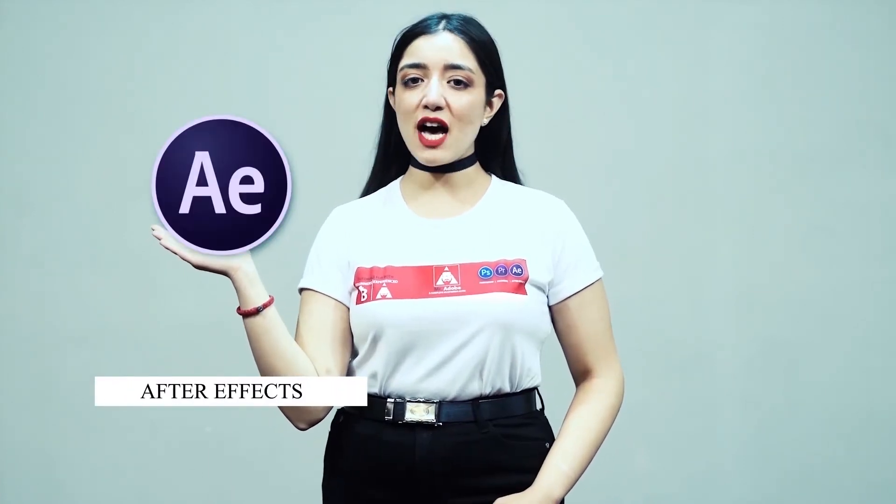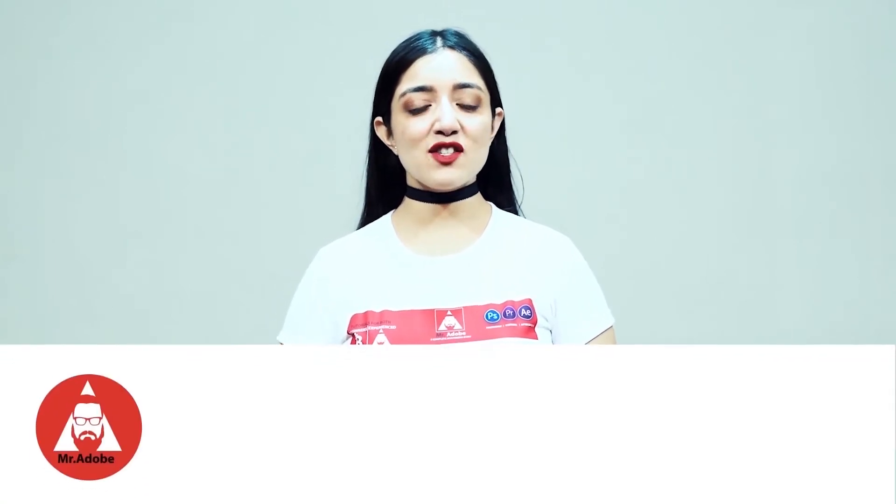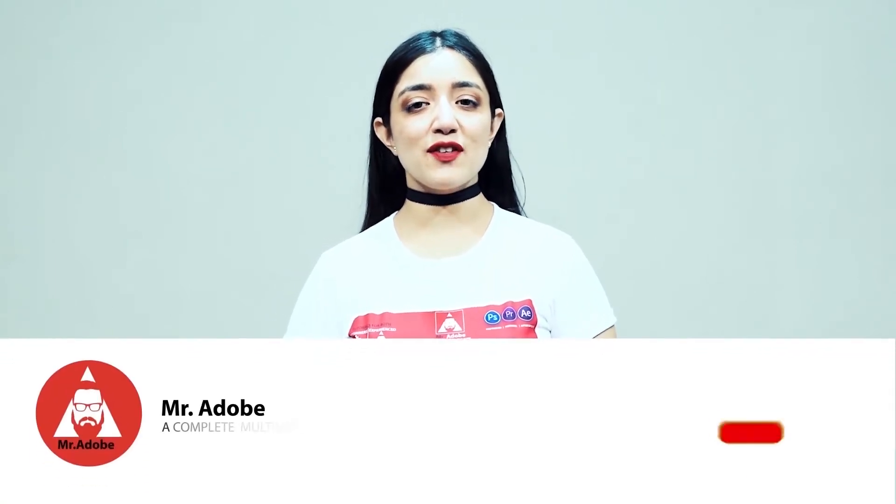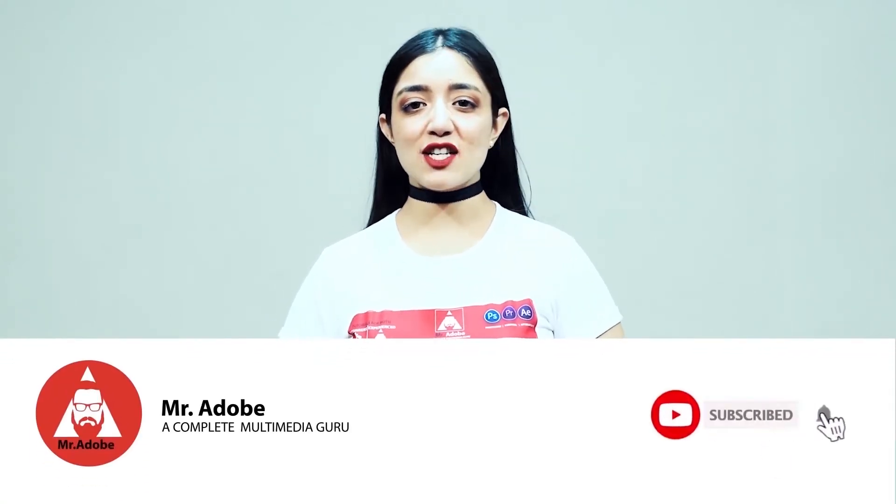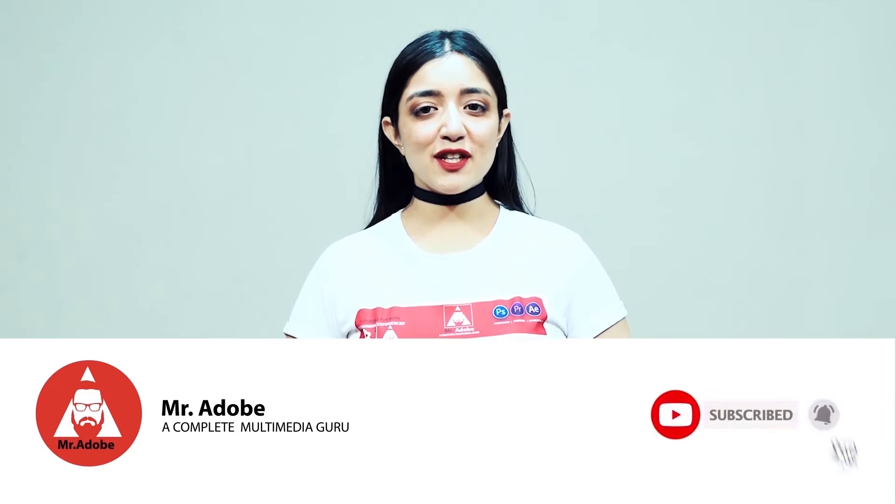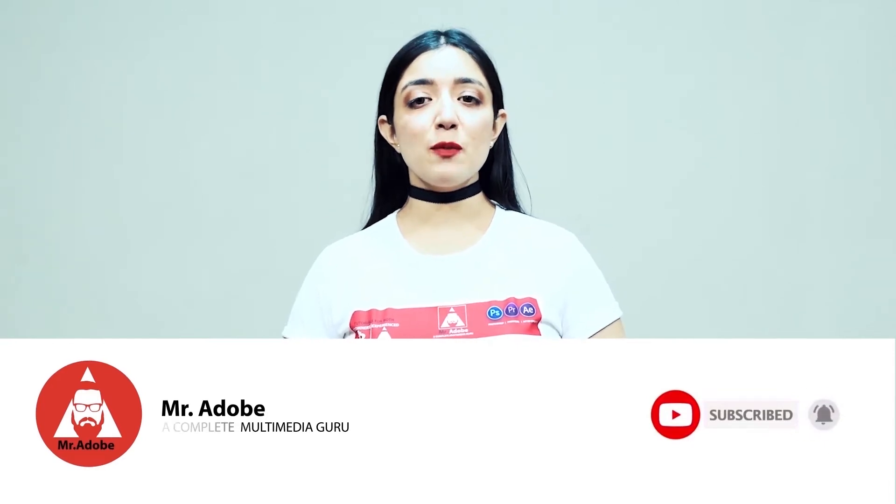Welcome everyone to Mr. Adobe where you get prime educated videos on Adobe Premiere, Adobe Photoshop and Adobe After Effects. Before getting into the video, please subscribe to our channel if you haven't already and don't forget to hit the notification bell. Without further ado, Mr. Adobe will be guiding you through today's video.